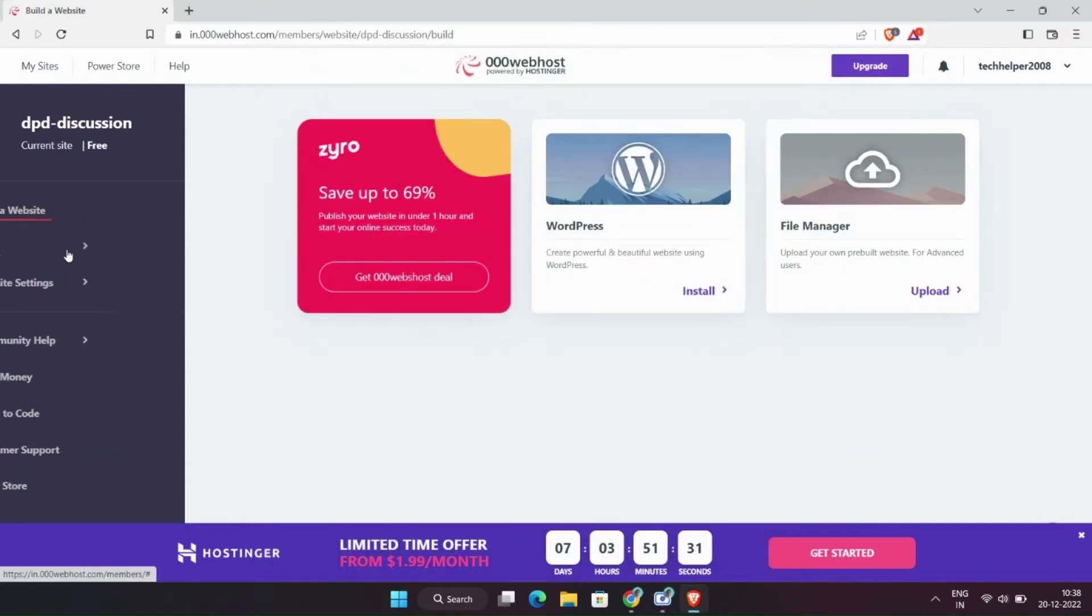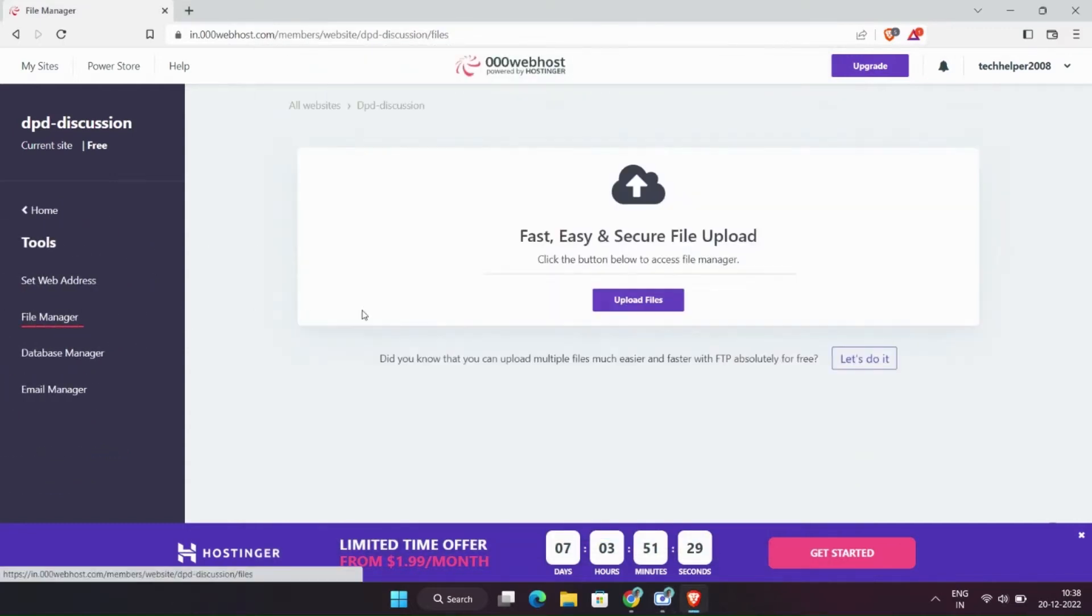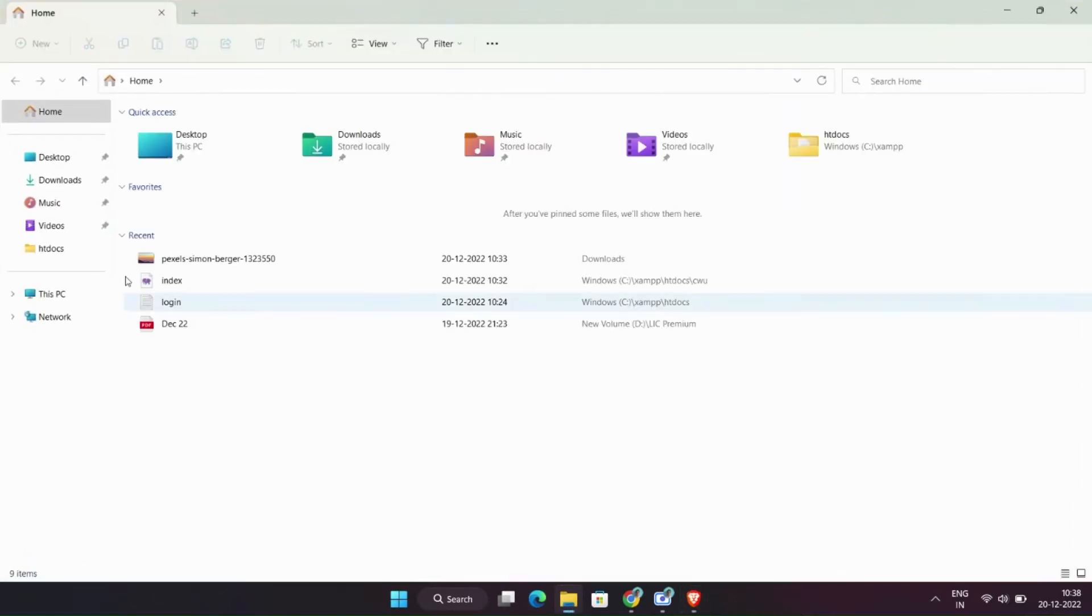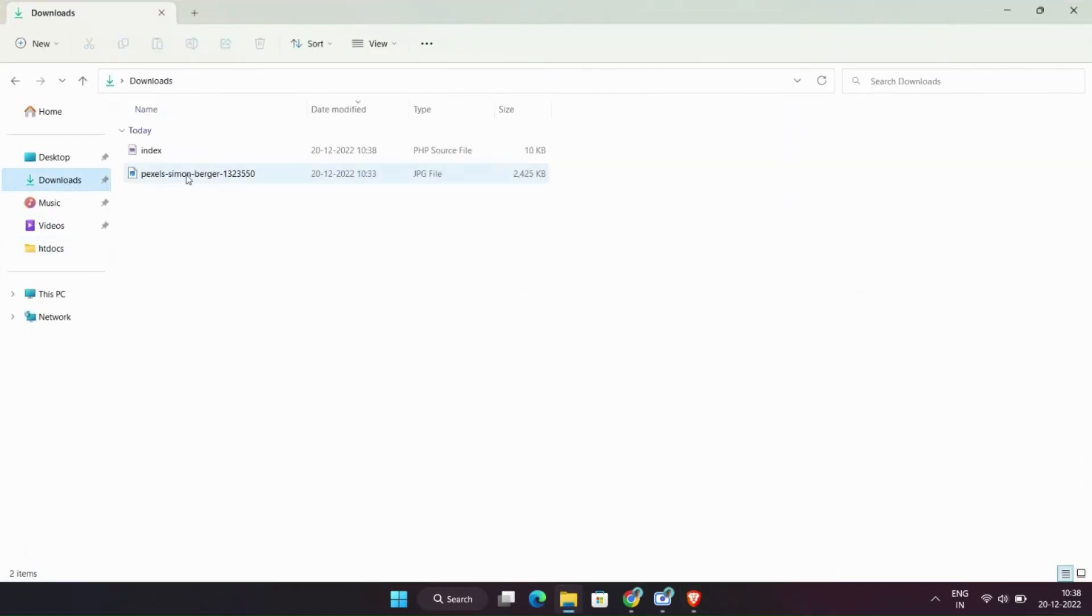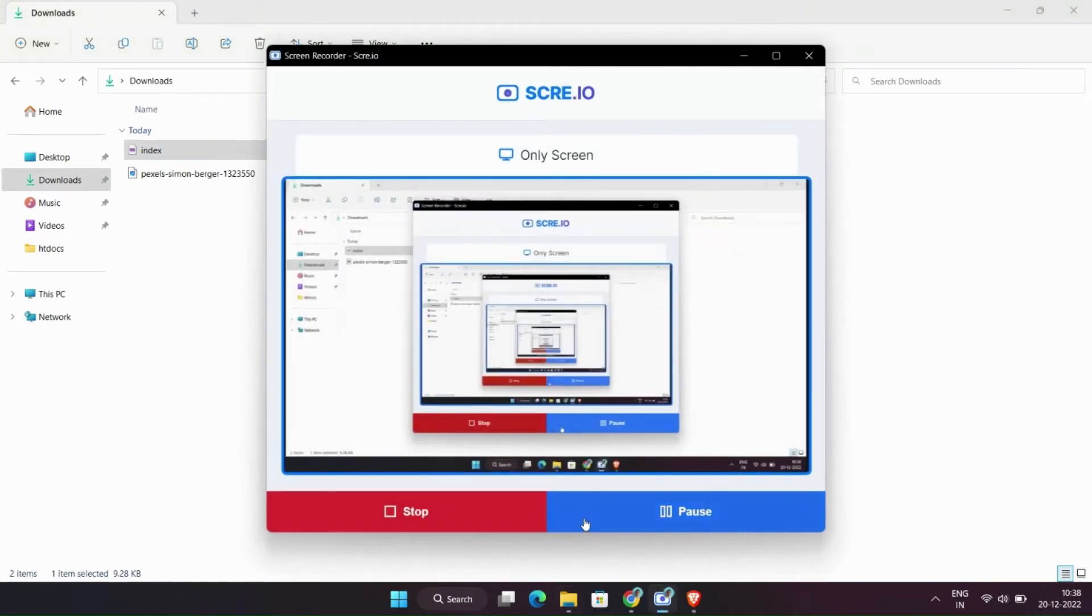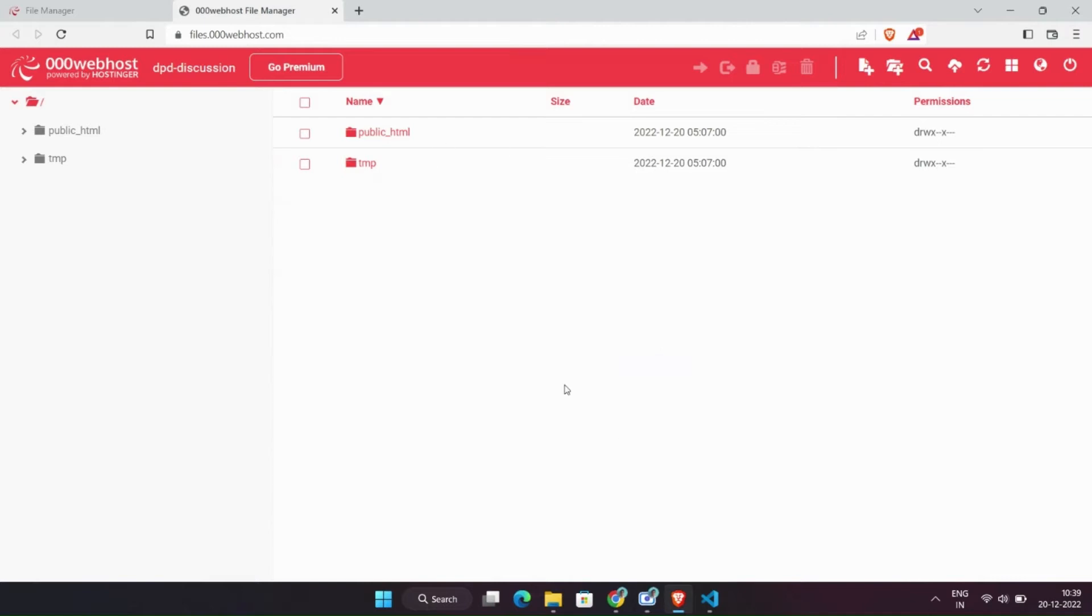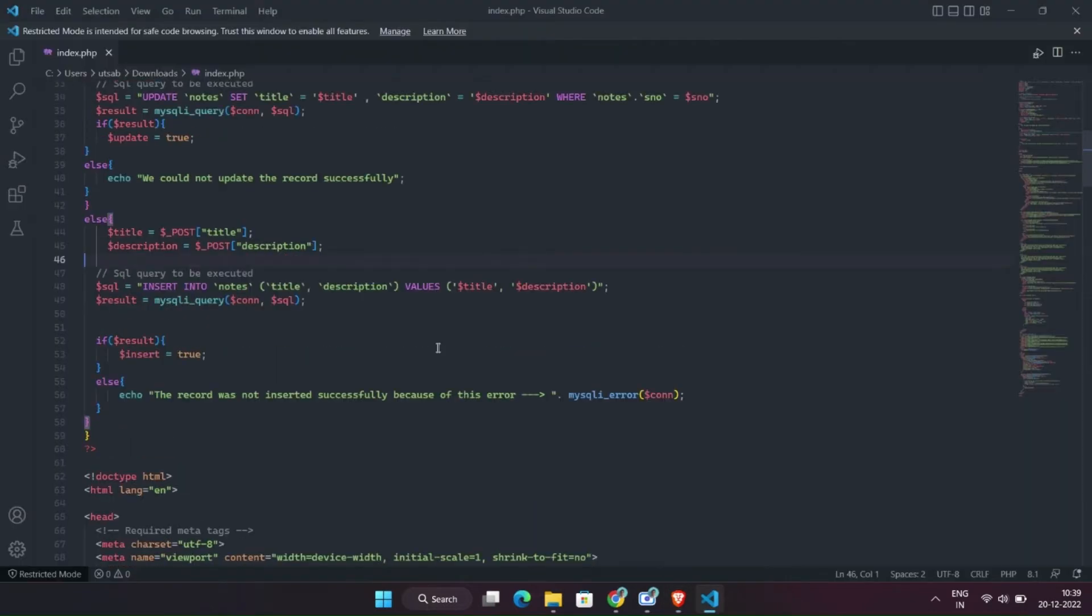Let's get into the file manager of this website. This is the file which I want to upload. We have entered in the file manager.